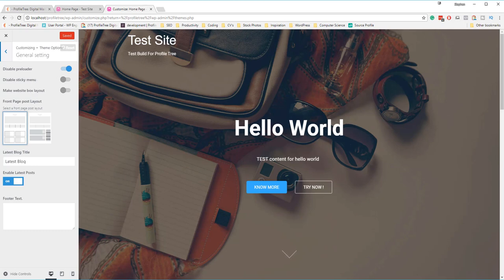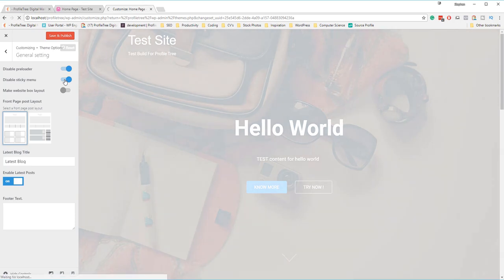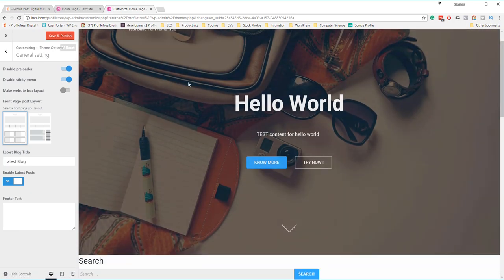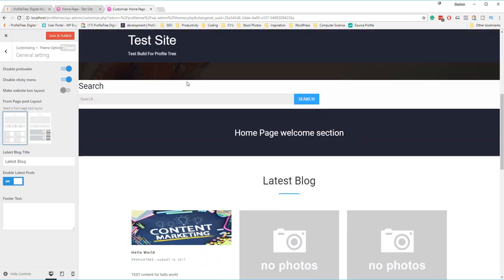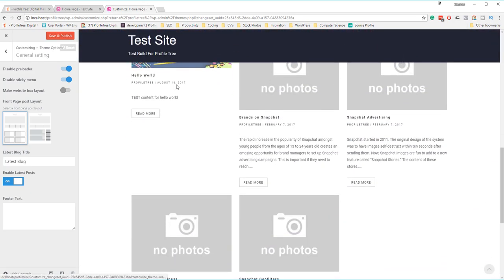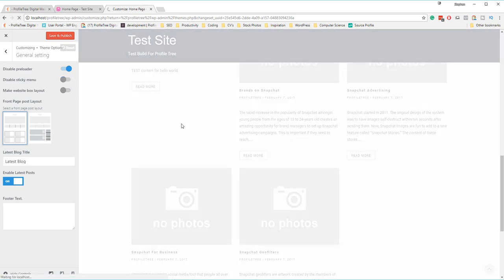A preloader is something that you would see whenever the website is loading. You have a small spinner or some form of animation to provide just until the website loads, rather than looking at a white screen or content not being produced. You can disable the sticky menu, and what that is simply for is if you have a menu at the top of the screen, as you scroll down, this would stay with the build itself.